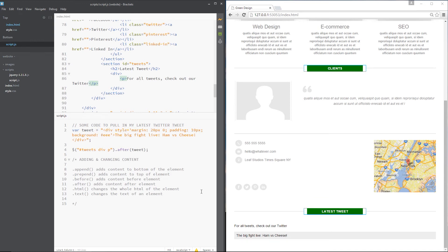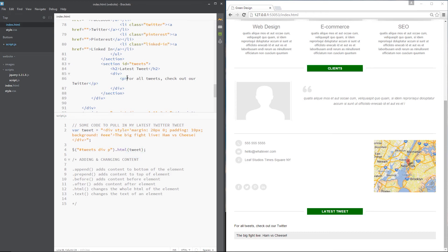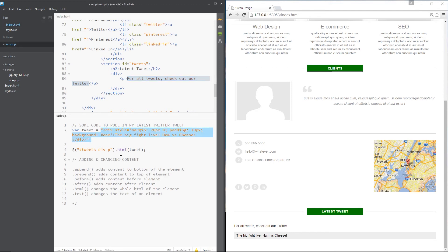Alright. The next two are a little bit different. If we change this to HTML, then what it's going to do is take this p tag and all the inner content of the p tag, and it's going to replace it with this. Because it's saying take the HTML within that p tag and replace it with whatever we've got here - tweet.